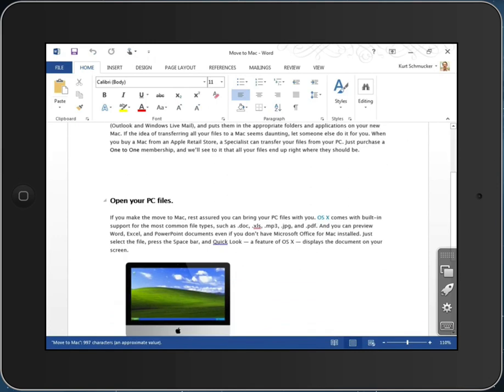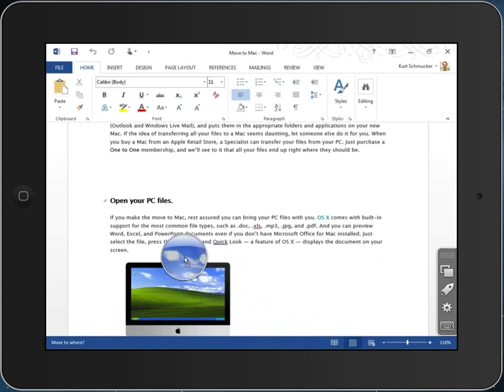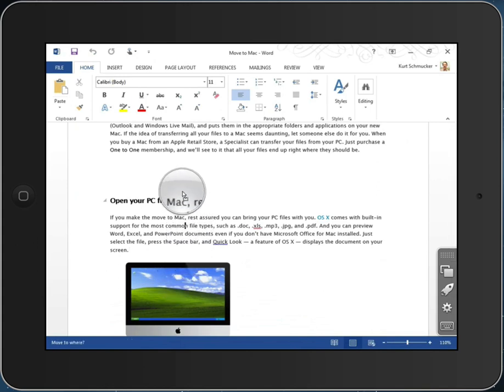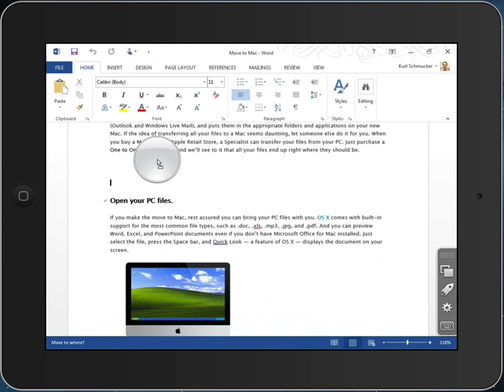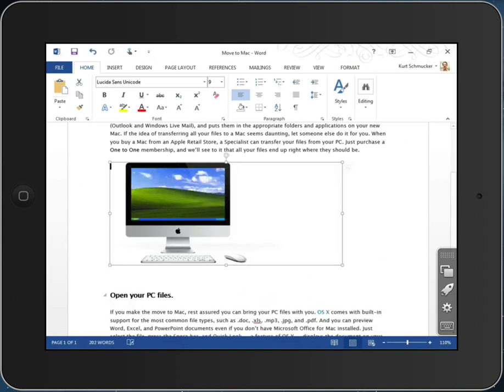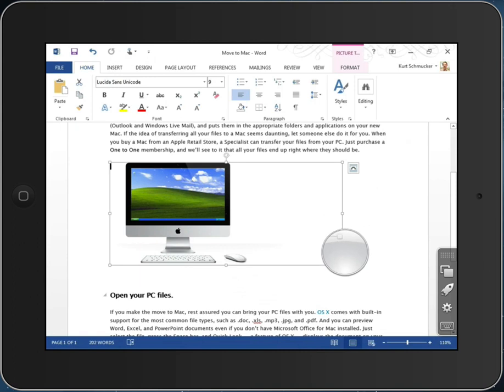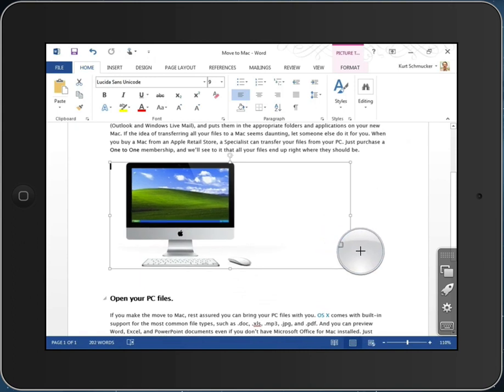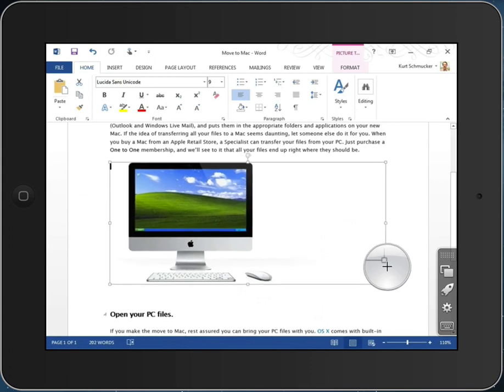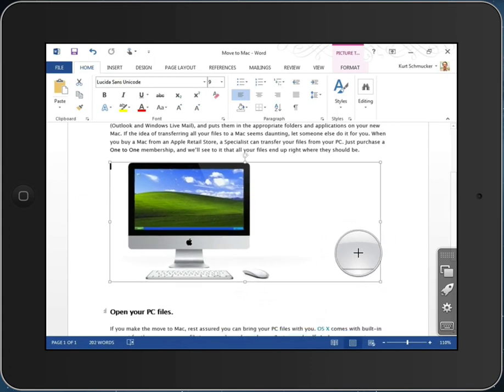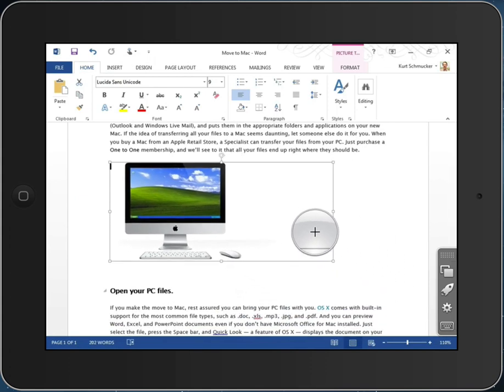I can even use that magnifying glass to select graphics and to modify them. I'm selecting the graphic. I'm now moving it to a different spot in the document. I'm going to use that magnifying glass to select the edge of the graphic. And now I can enlarge it or shrink it or whatever I want to do.